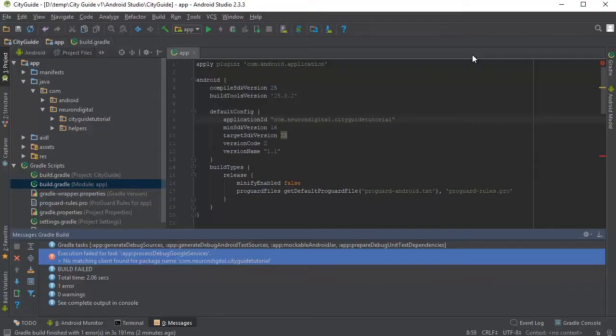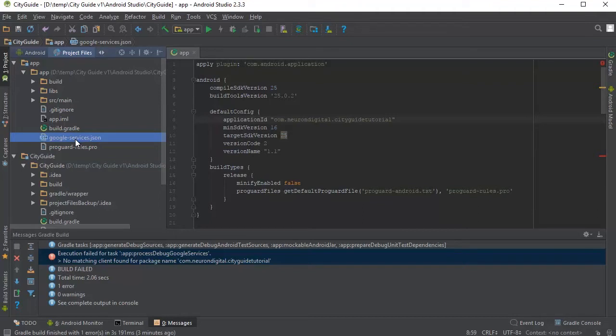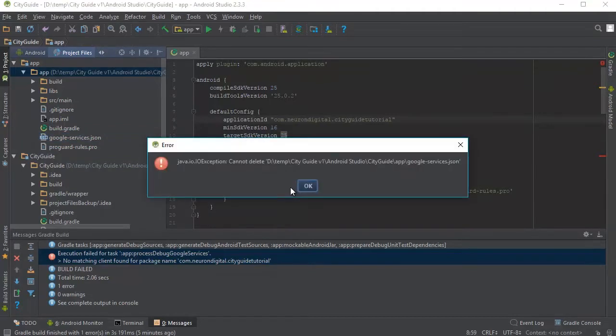Go back to Android Studio, click on project files and you need to replace this file here with the new JSON file.